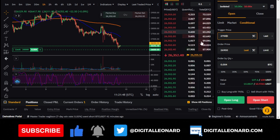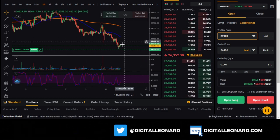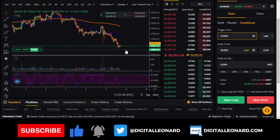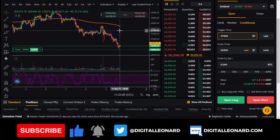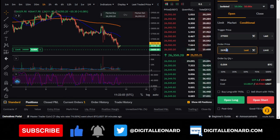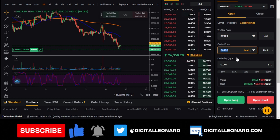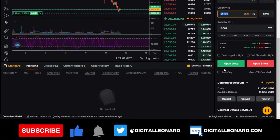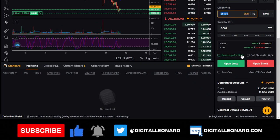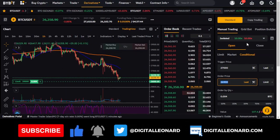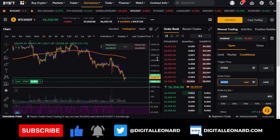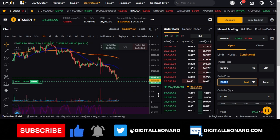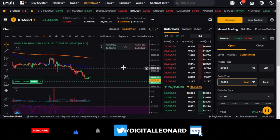The conditional order addresses the limitation of limit orders where a buy above the current price would just execute at market. With a conditional order, the trade is held pending until the market reaches the trigger price, at which point your order price is activated. Set your take profit and stop loss levels, then click 'open long' or 'open short.' This has been a basic walkthrough of how to trade futures on the Bybit exchange. Feel free to ask any questions.